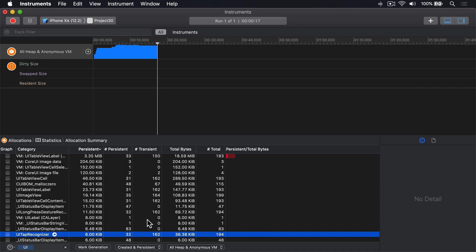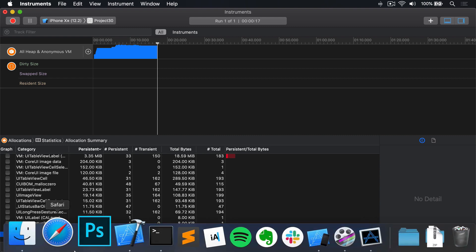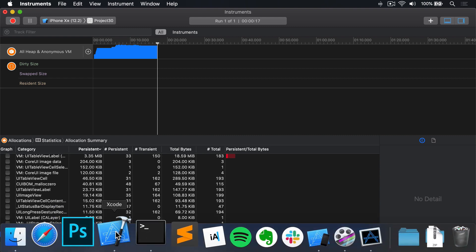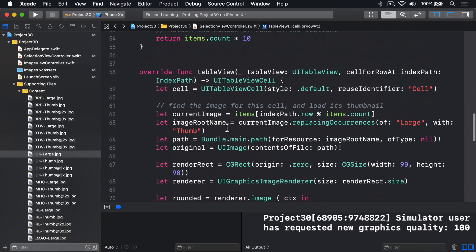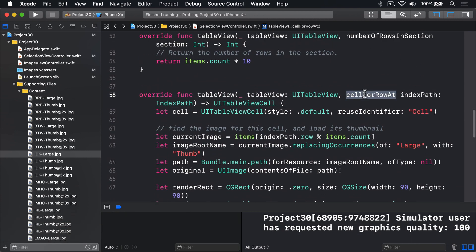iOS works around this cost by using the method dequeue reusable cell with identifier. Let's look at our code back in Xcode.